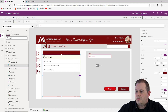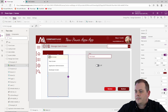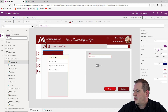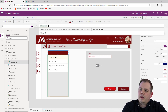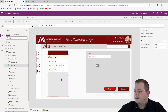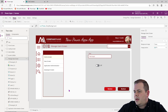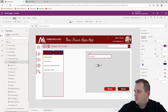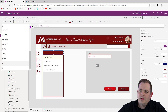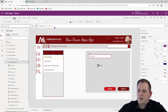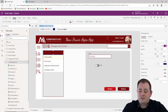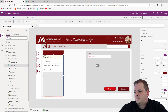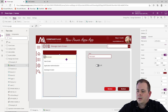I also want the header to move with the gallery, so I'll set its X property to Gallery.X. The gallery has a border of 2, so let's set the border to 2 and make sure that the rectangle header has a border color the same as its fill — so we'll say Self.Fill.